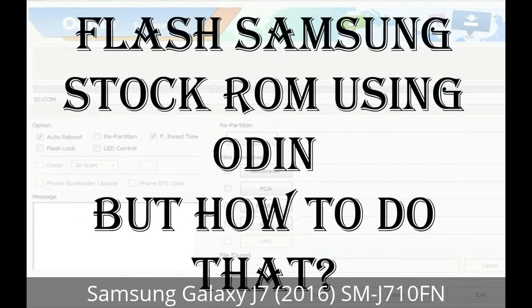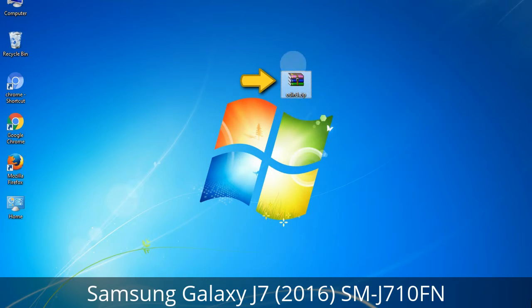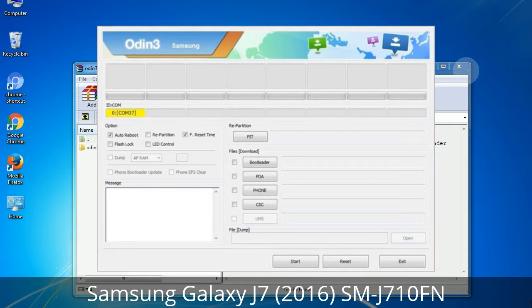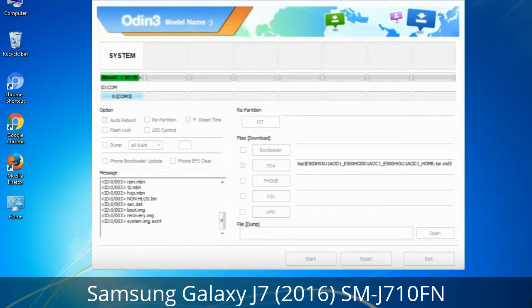But how to do that? Odin is a firmware flashing software developed and internally used by Samsung. It is believed that instead of being released by Samsung officially, the tool was leaked accidentally. Thanks to the leak, this effective tool is now widely used by Samsung users to flash firmware, recoveries, bootloaders, or modem files on Samsung Galaxy devices.